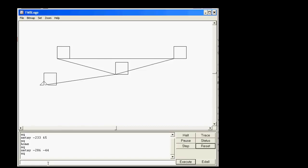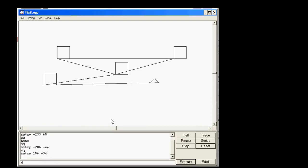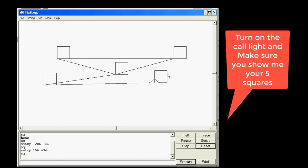Draw your square. Then go right and down — remember the first number is X, so to make it go right we change that to a positive number. Make it 156, and make Y negative 34. When you press Enter it goes to a different height, and we do our final square. When your screen looks like this, please call me over and show me the cool stuff you made.